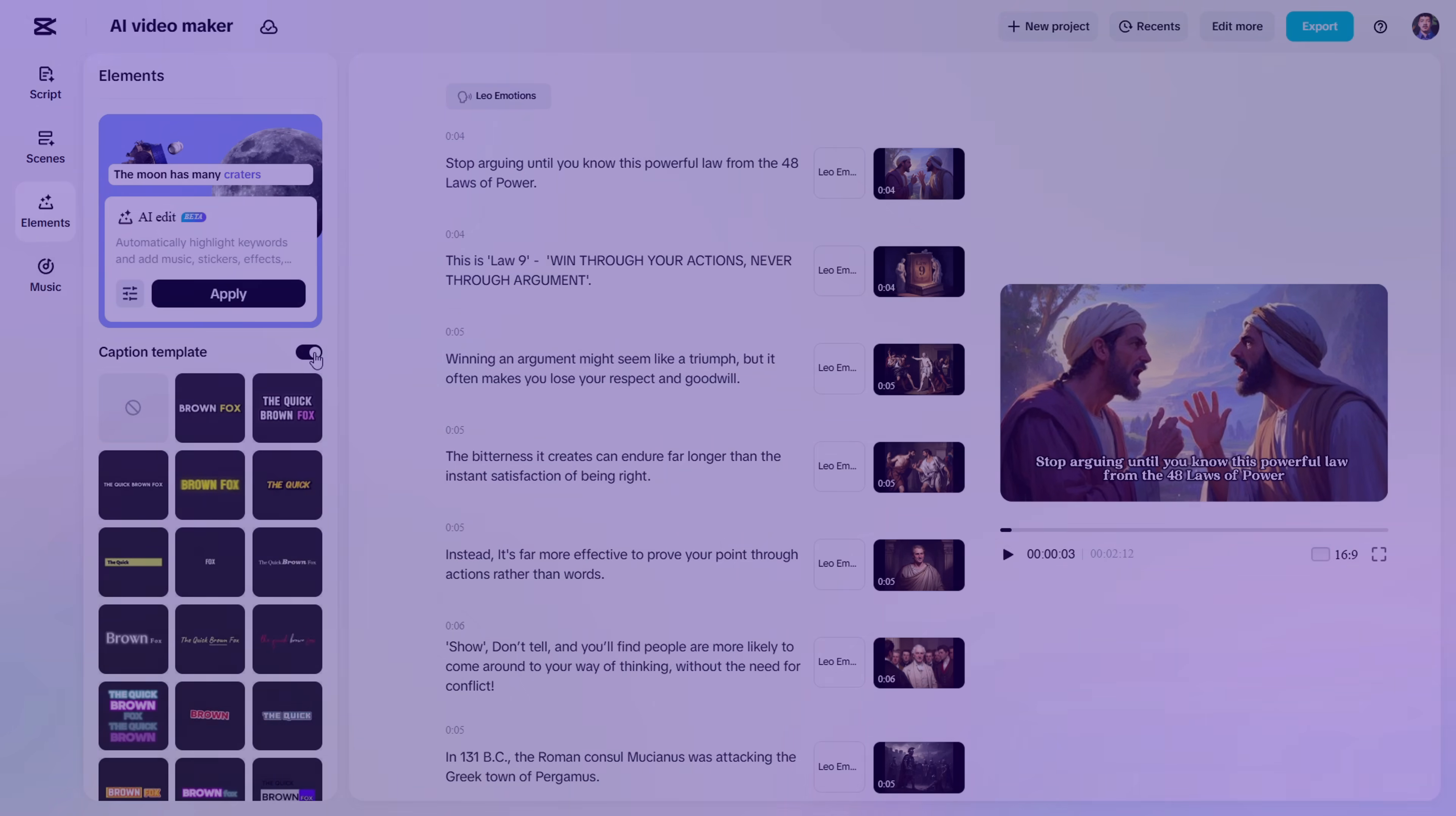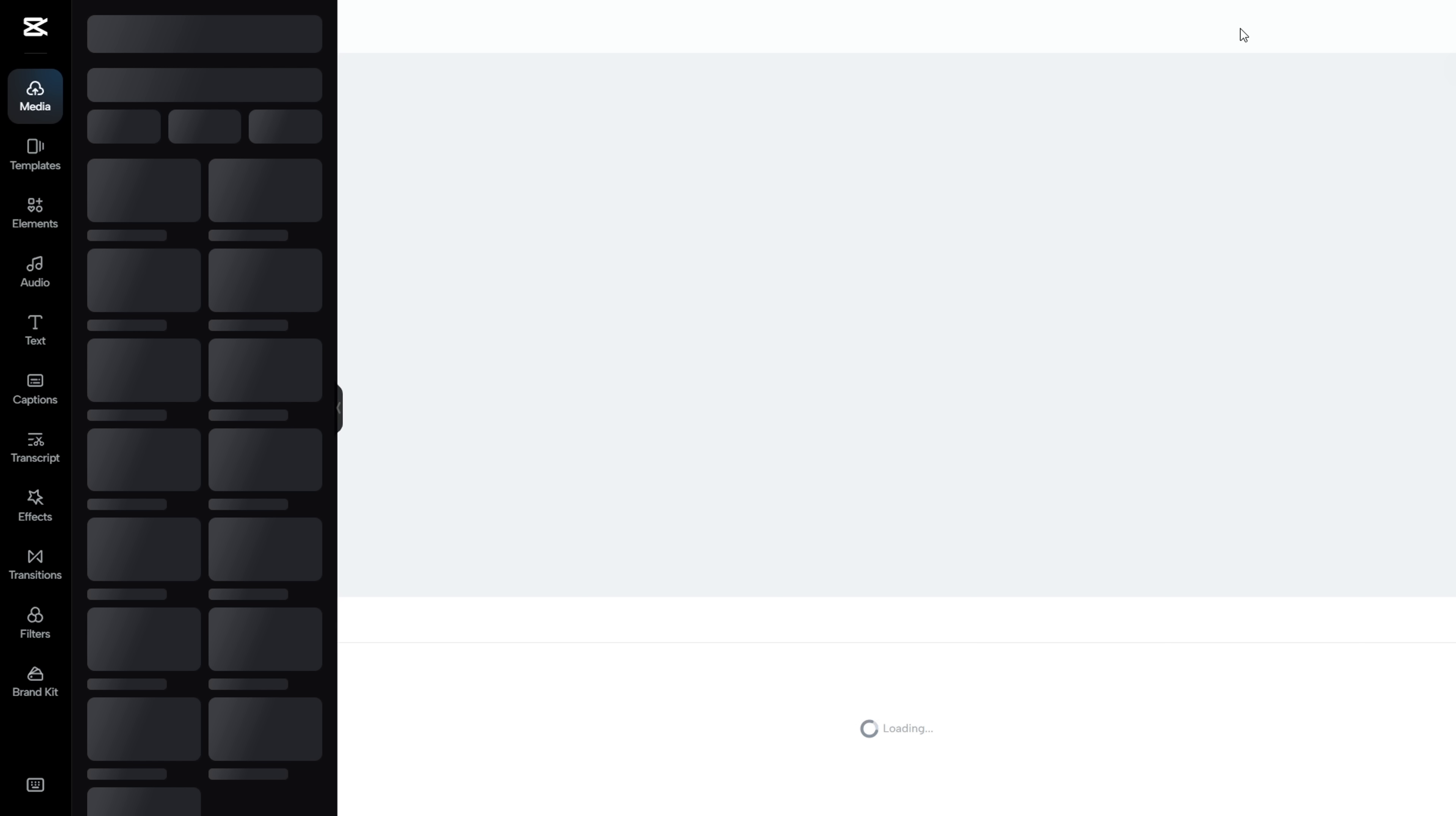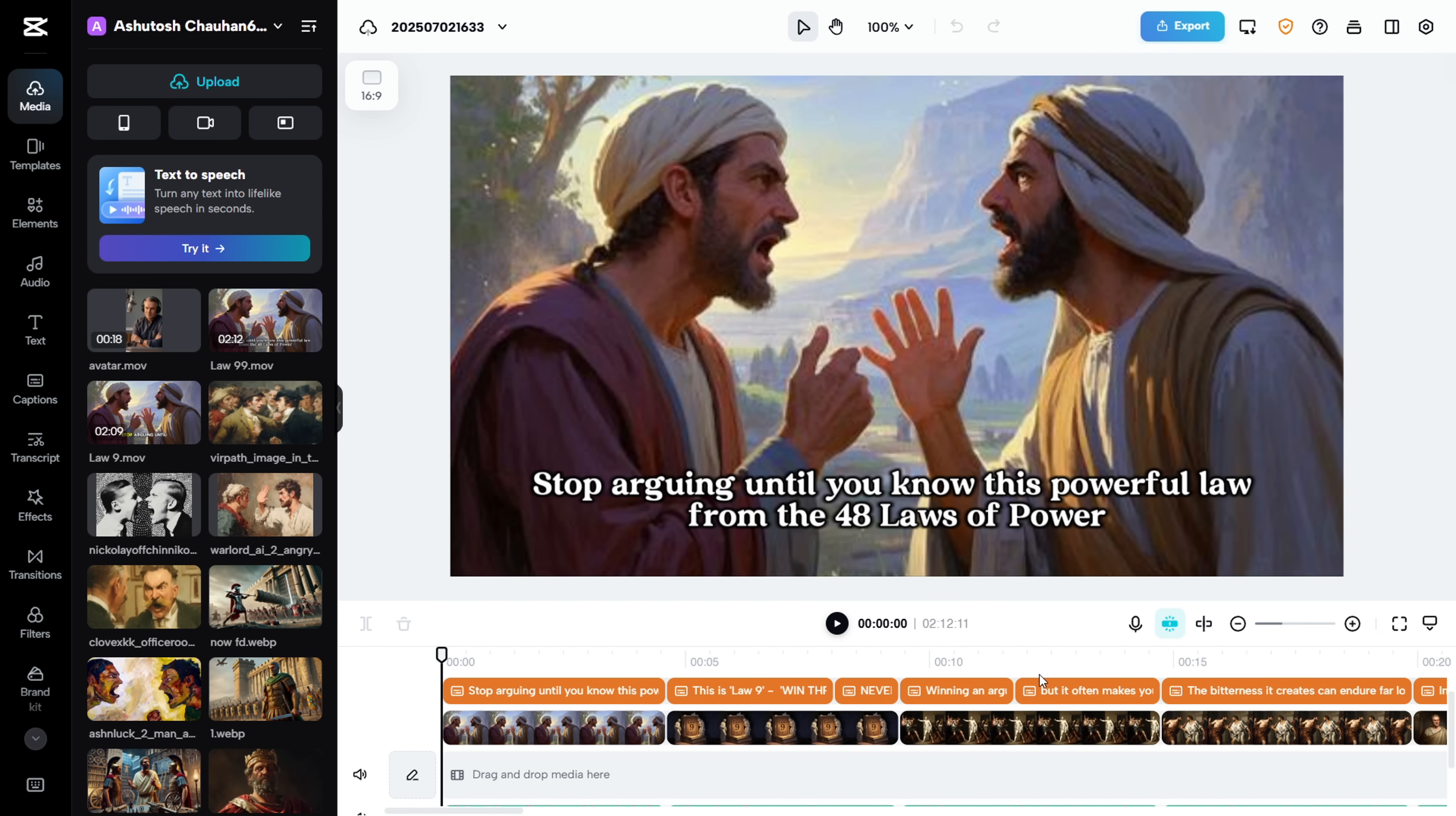Now you might be thinking, Can we edit this video even further? And the answer is yes. Just click on the Edit More button, and it will take you to CapCut's full web editor. Here you get complete control over your project.